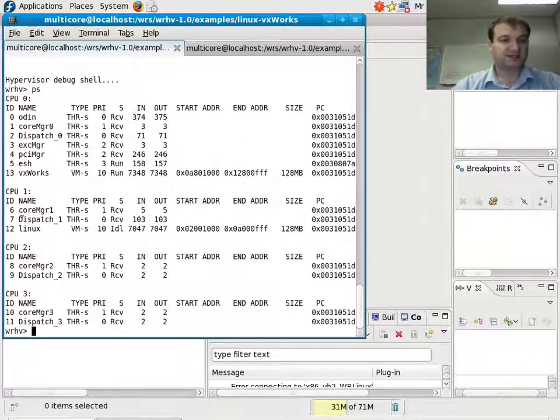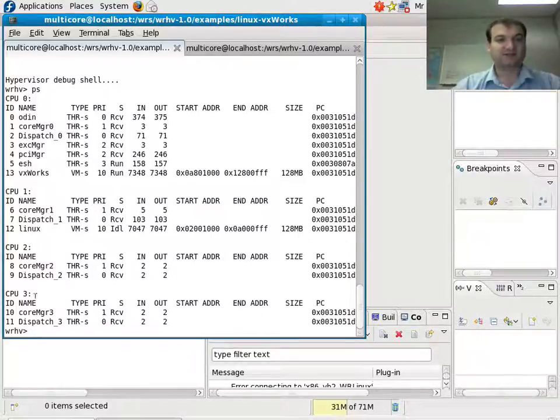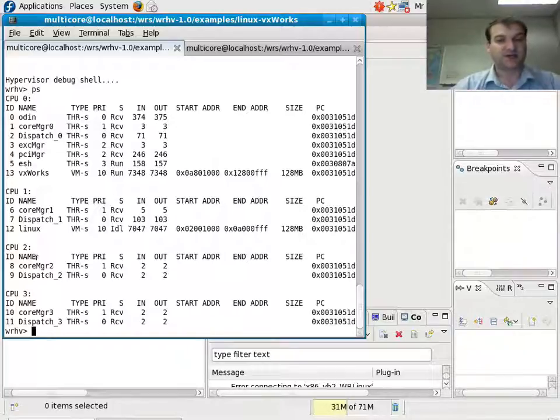VxWorks, context 13 running on CPU 0, Linux, context 12 running on CPU 1, and CPU 2 and 3, which are core 3 and 4, respectively. There's nothing running on it, just the hypervisor management threads.